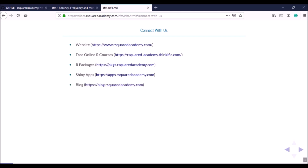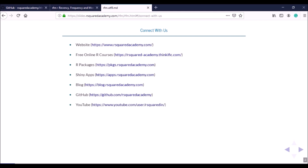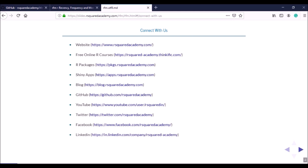You can subscribe to our blog where we write once or twice every week on new topics and also introduce our packages and apps. You can find all of our open source projects on GitHub, including all the resources related to our online R courses. We also post video tutorials on YouTube so you can subscribe to our channel, and you can connect with us on Twitter, Facebook, and LinkedIn for the latest notifications.